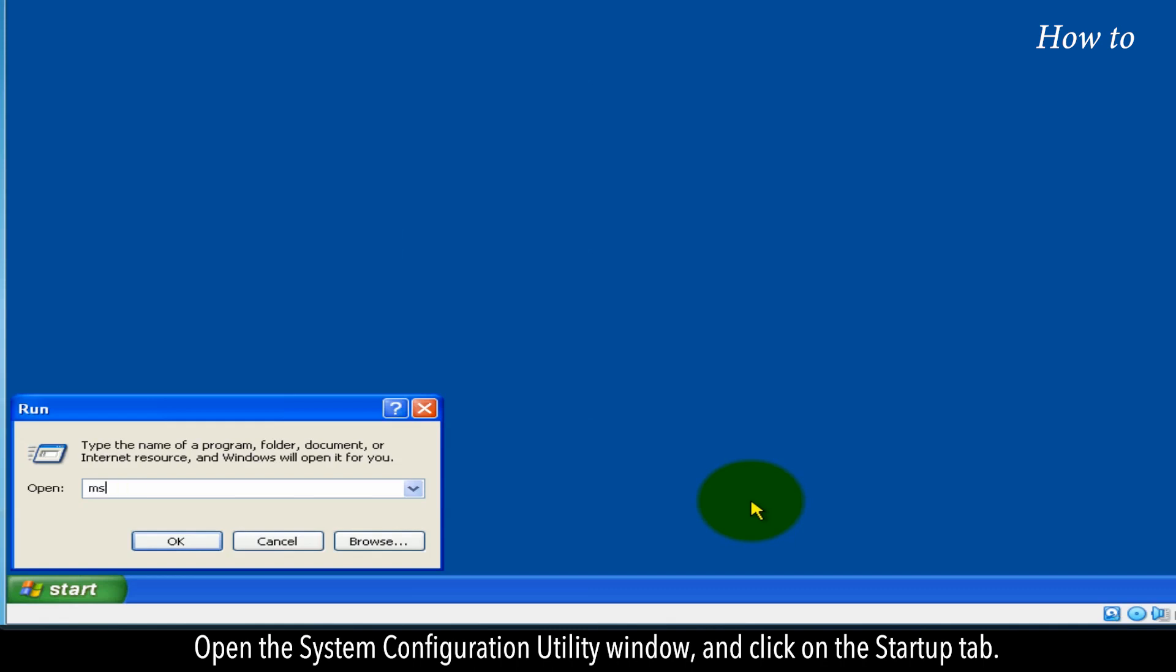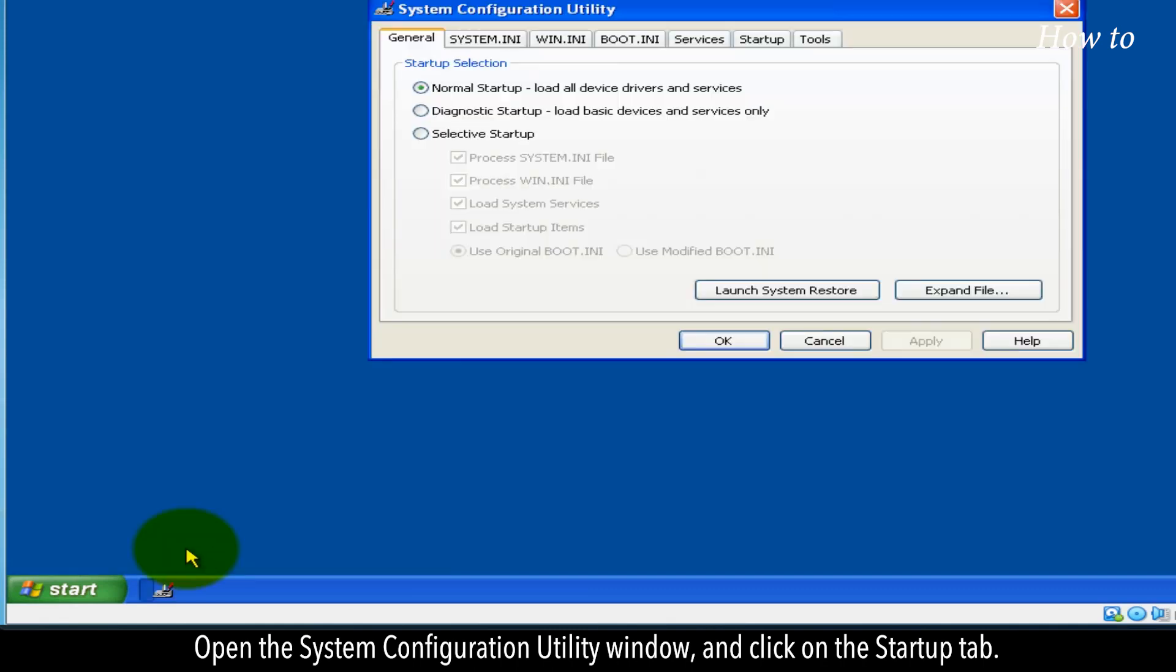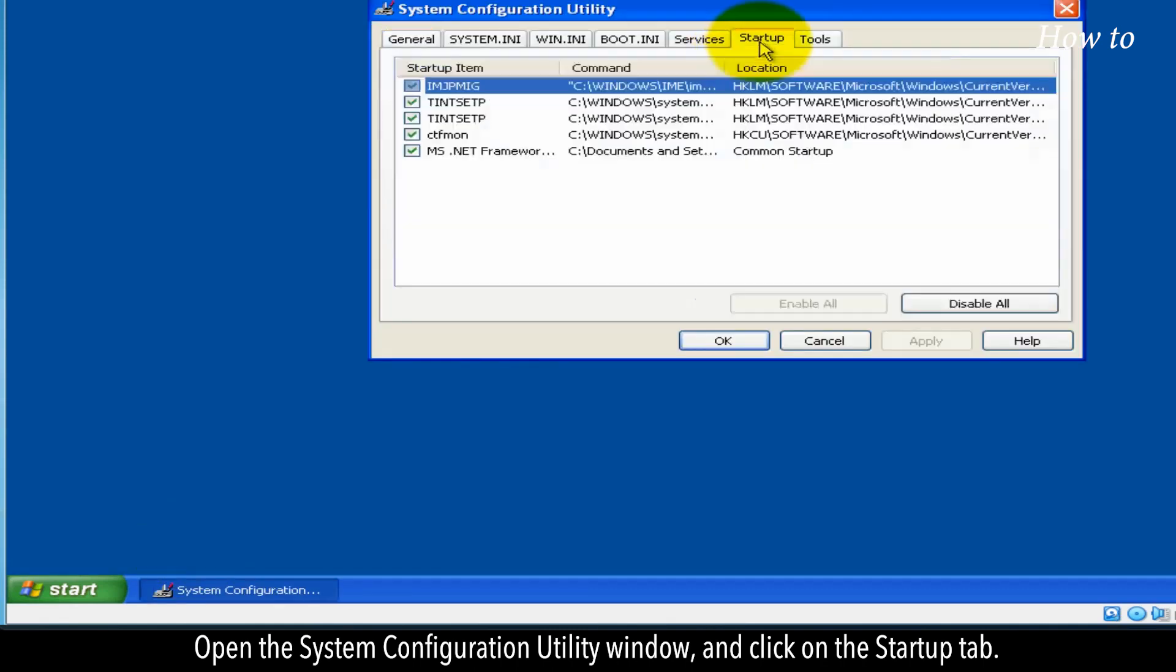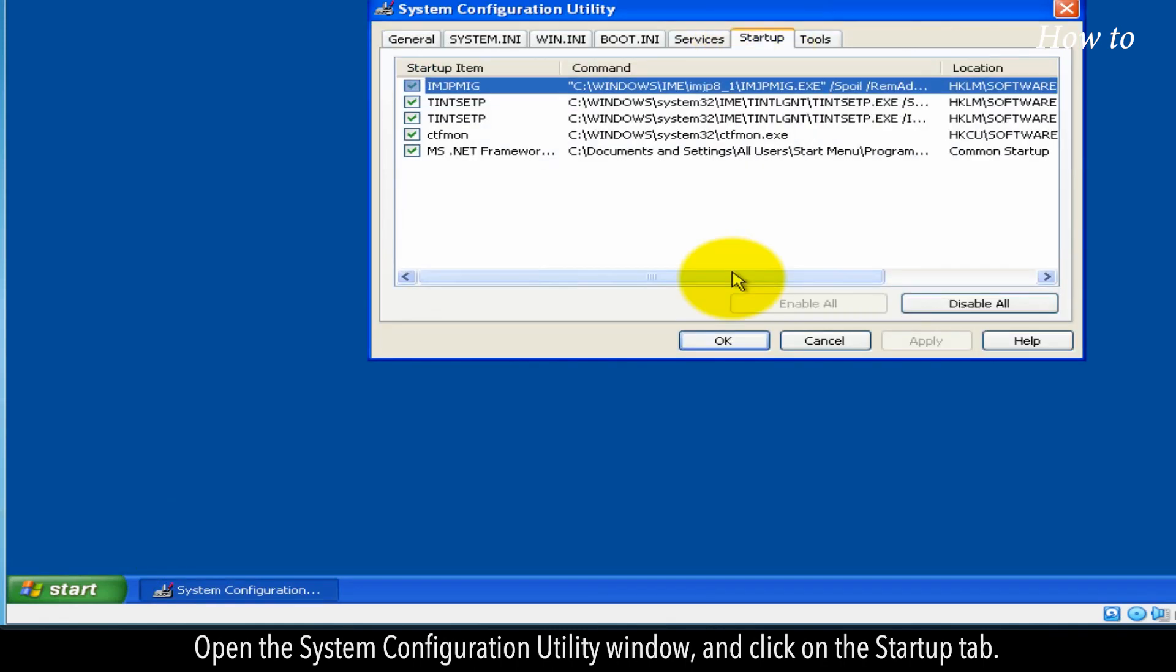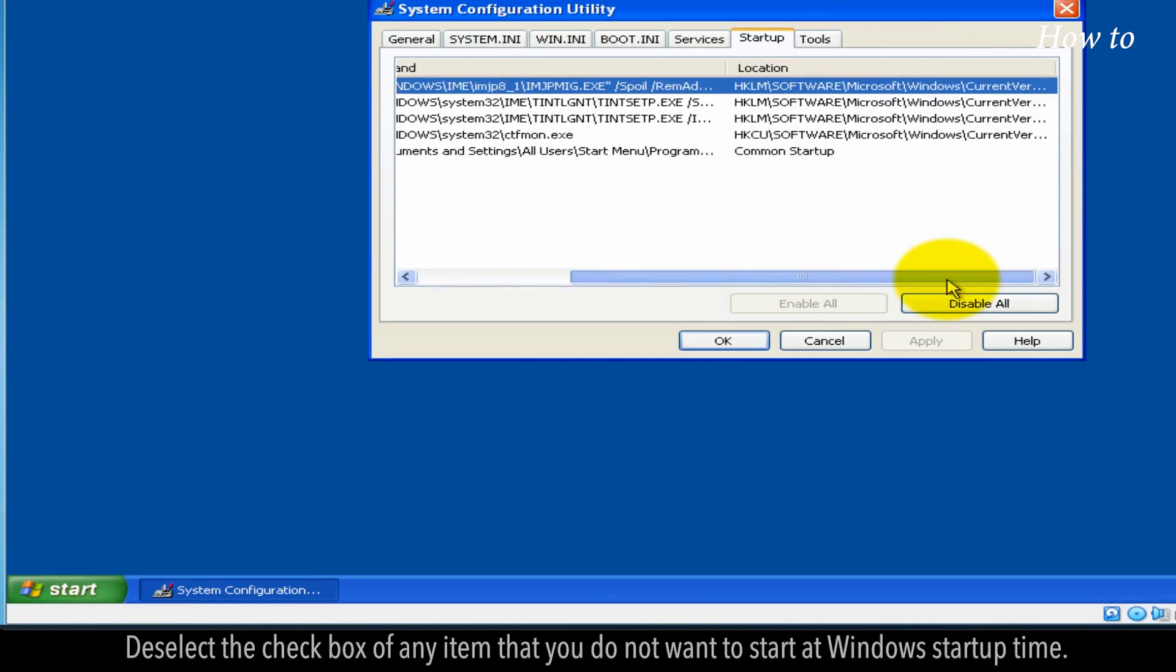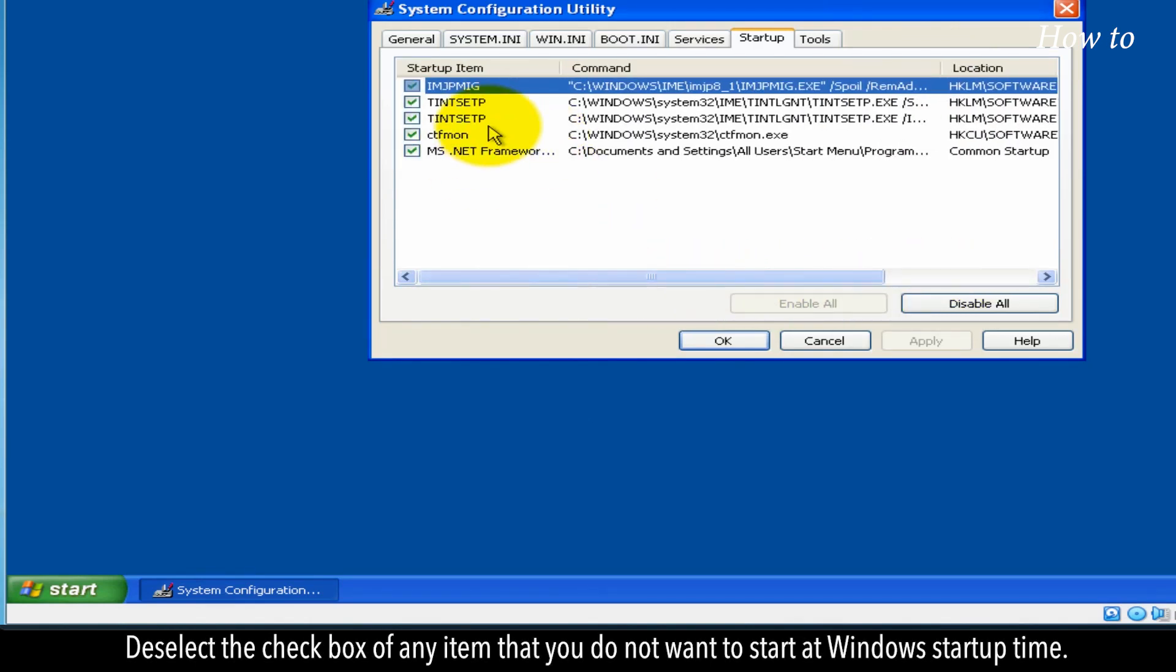Open the System Configuration Utility window, and click on the Startup tab. Deselect the checkbox of any item that you do not want to start at Windows startup time.